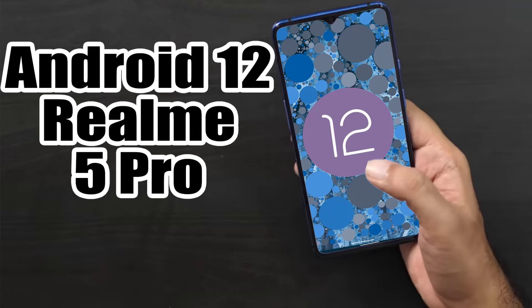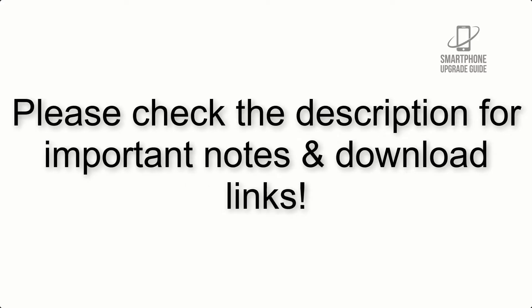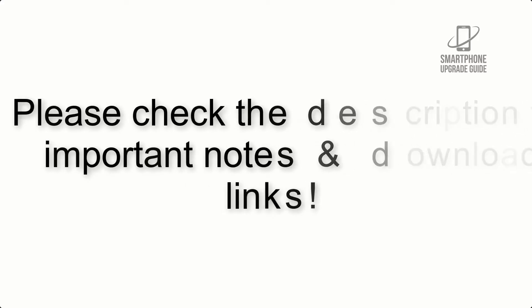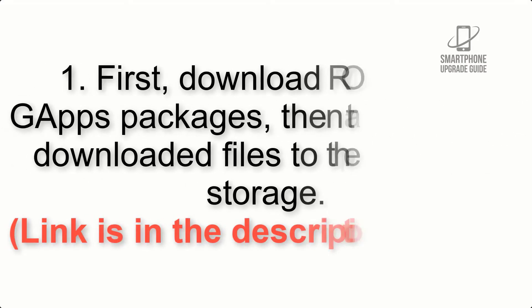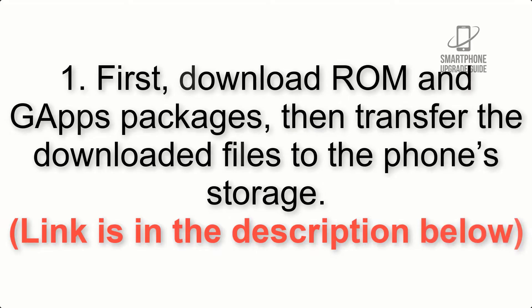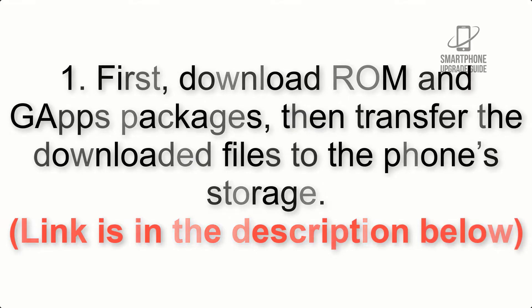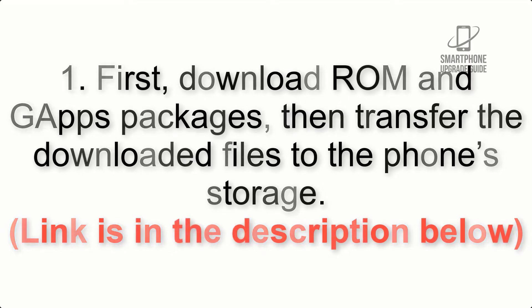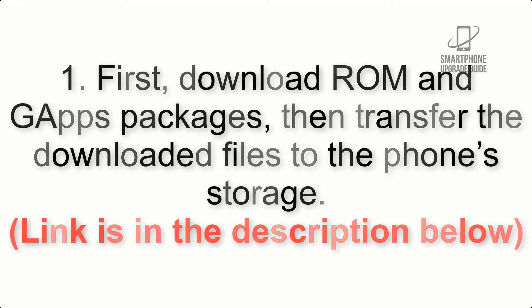Install Android 12 on Realme 5 Pro via AOSP ROM. Please check the description for important notes and all the download links. First, download ROM and GApps packages, then transfer the downloaded files to the phone's storage. Link is in the description below.